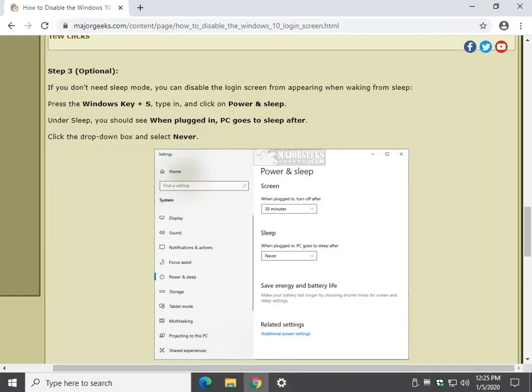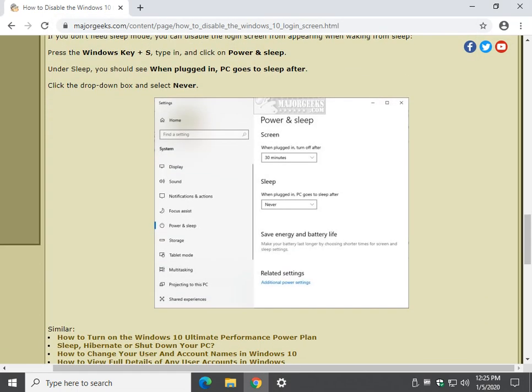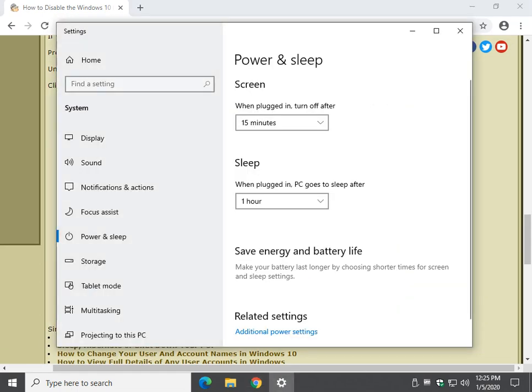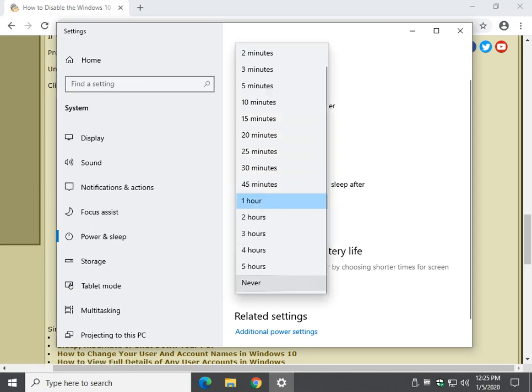All you're looking for here is when plugged in the PC goes to sleep, and this is a last ditch effort. I don't use sleep. If you can live without it, this is only for sleep, not for starting or restarting. Change it to never.